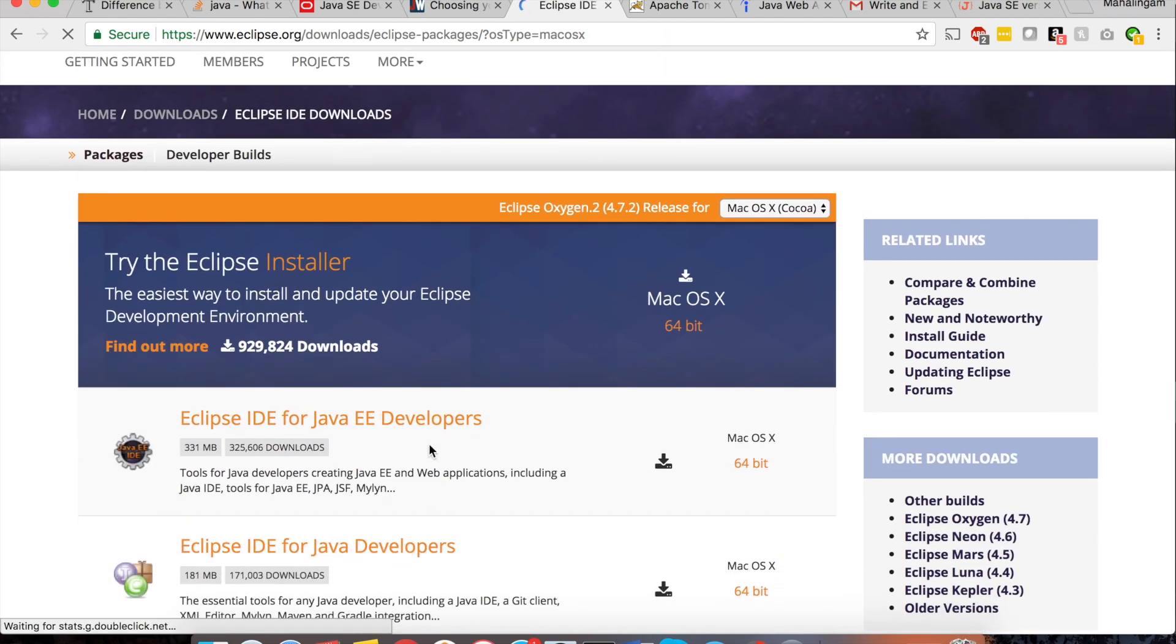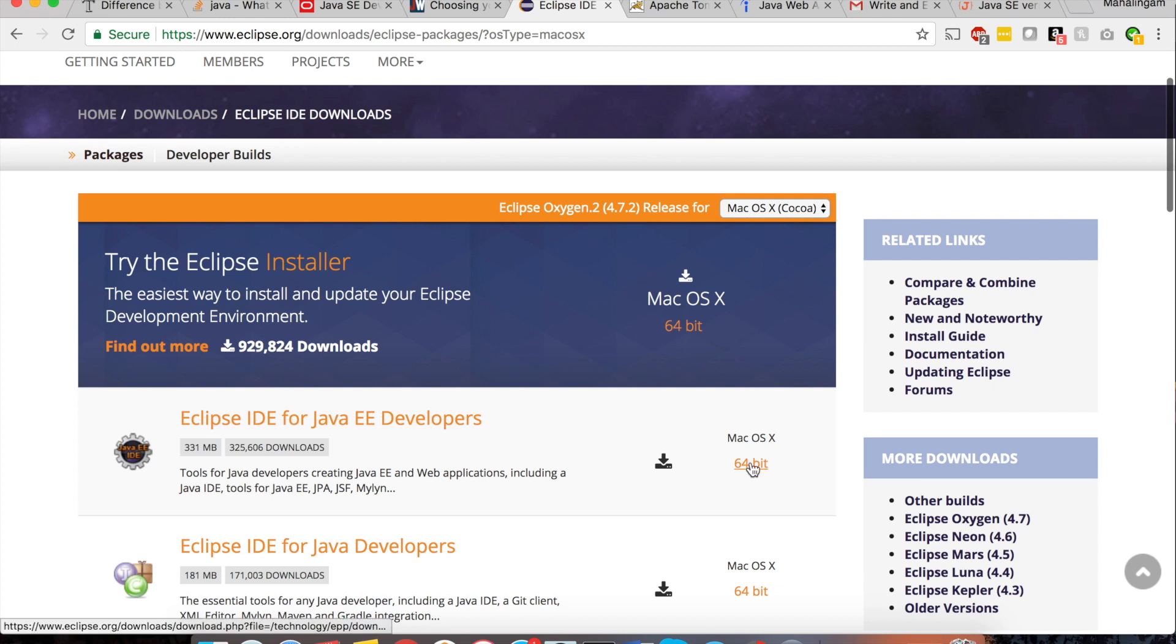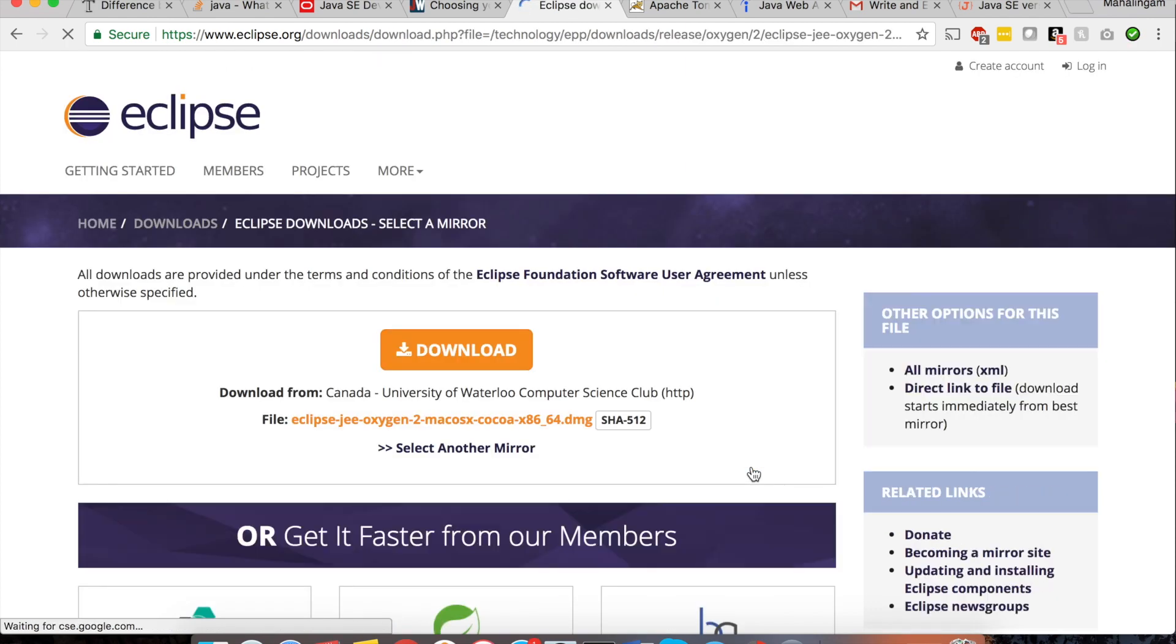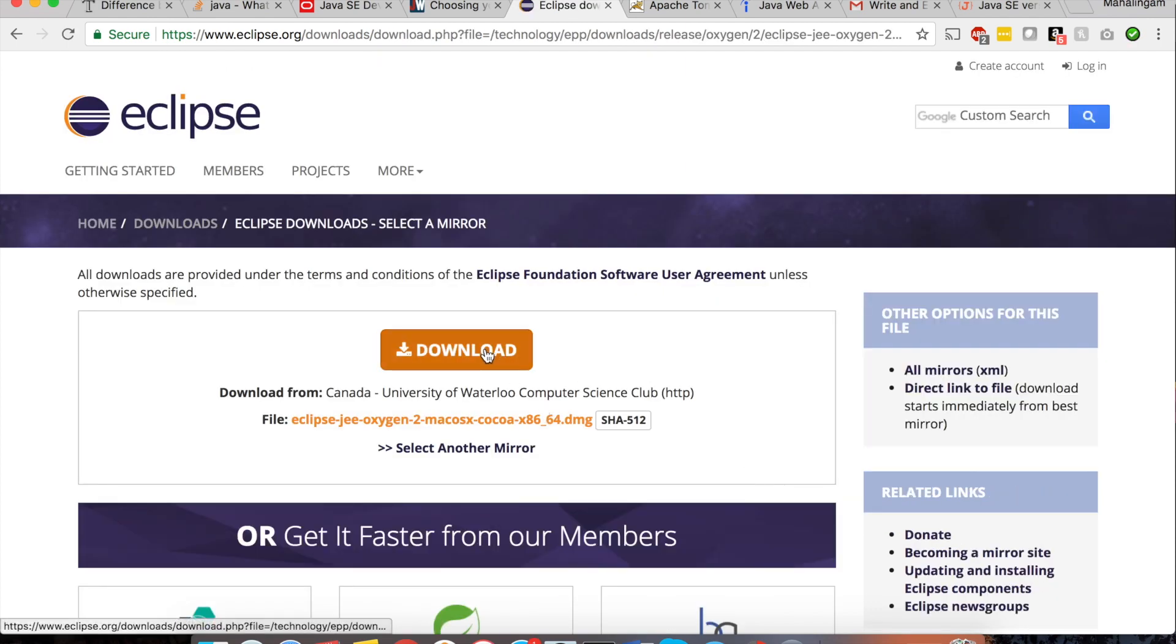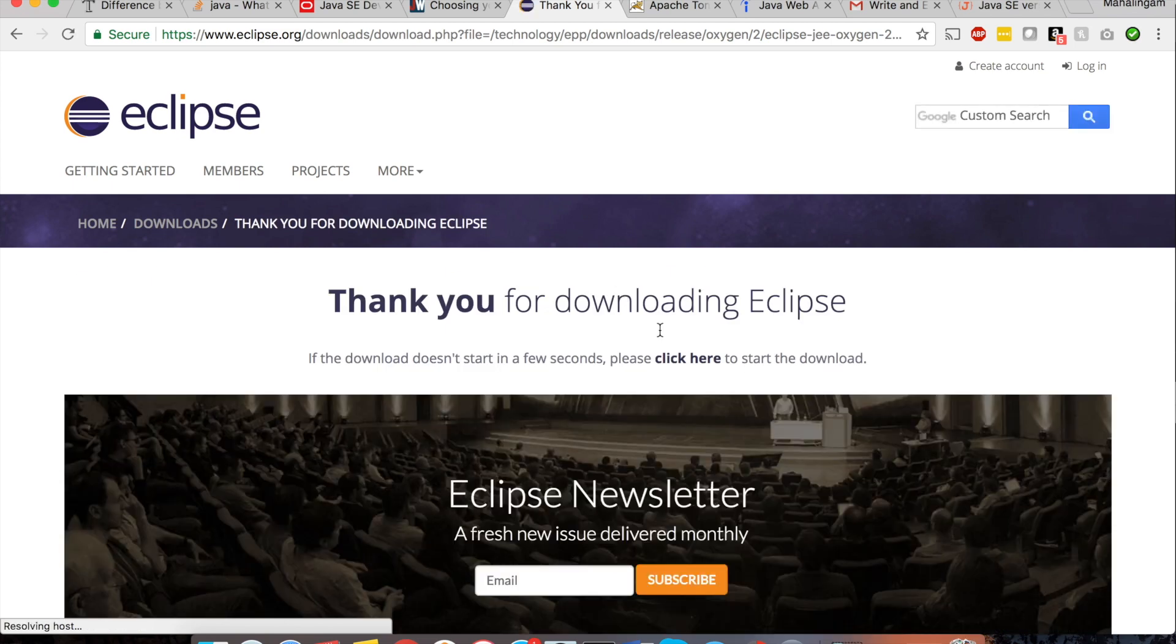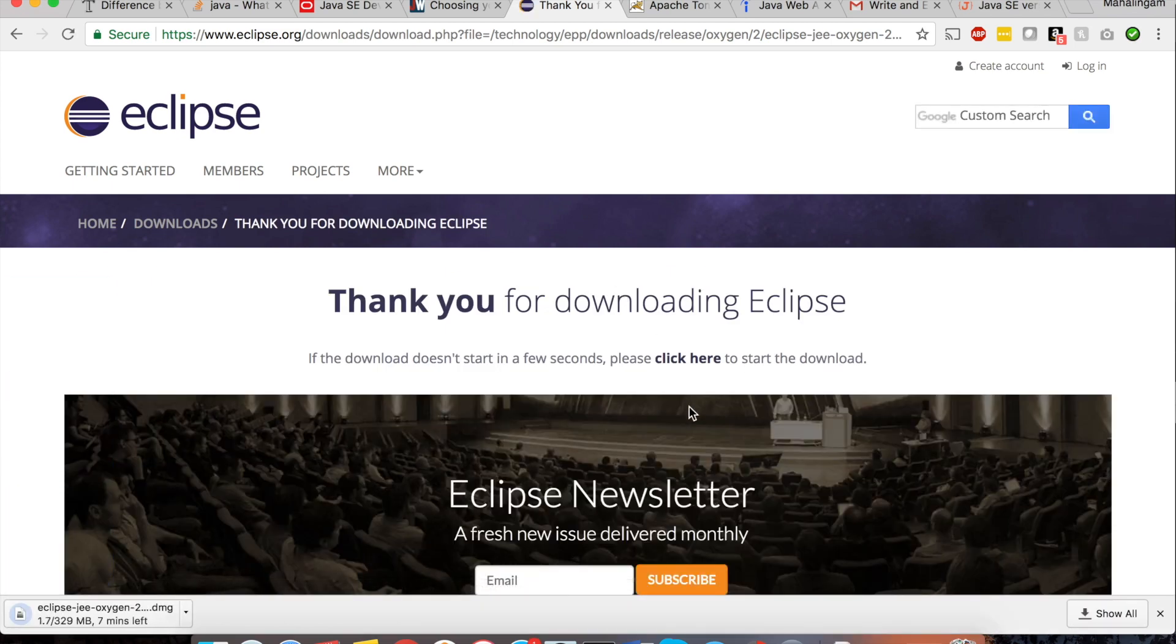And also I am going to download this Eclipse IDE. My machine is 64 bit machine. So I am going to select this file. Click on download. So download process has been started.